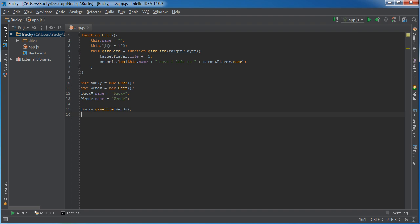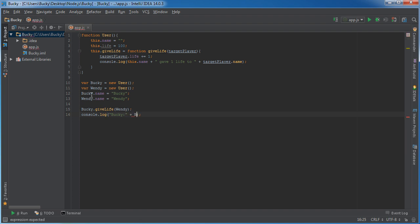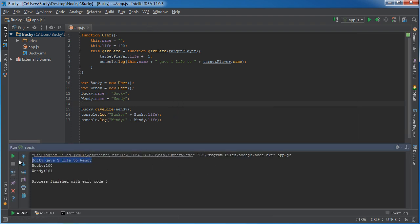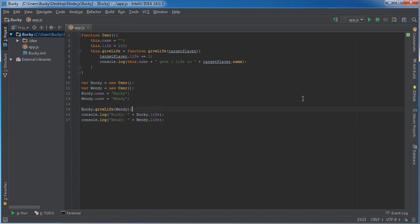Looking pretty cool. And just to verify, let's print out our different lives right after. So we'll console.log Bucky's life and then Wendy's life. I start playing and check it out — right off the bat I give one life to Wendy. My life is still 100 and her life is 101. Easy enough, simple enough to understand. What the heck is a prototype? Still don't quite get that concept.